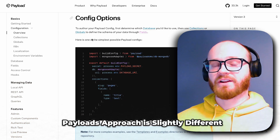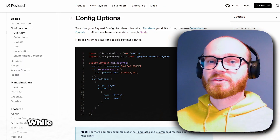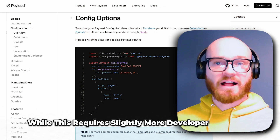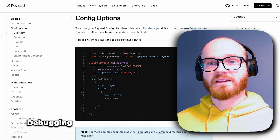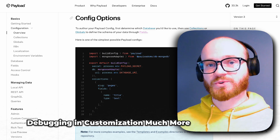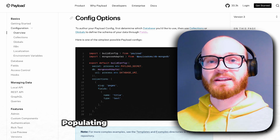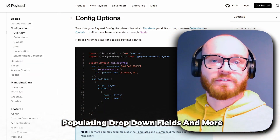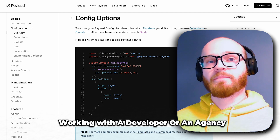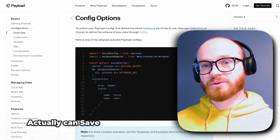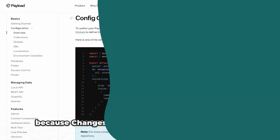Payload's approach is slightly different. It uses a code-first approach with configuration files. While this requires slightly more developer knowledge up front, it makes version control, debugging, and customization much more straightforward. You can also use it for things like programmatically populating dropdown fields. For small businesses working with a developer or an agency, the Payload approach can actually save you time and money in the long run because changes are more predictable and testable.